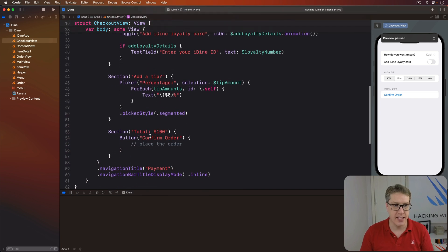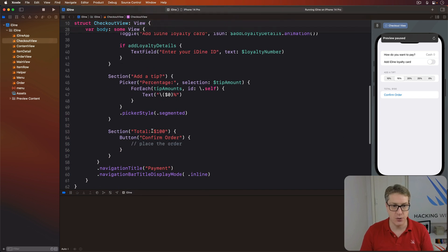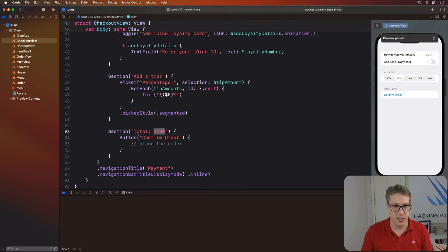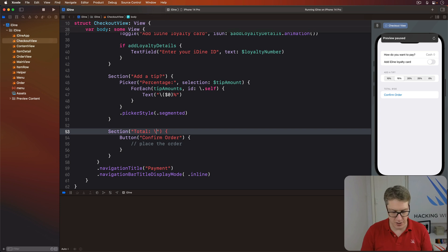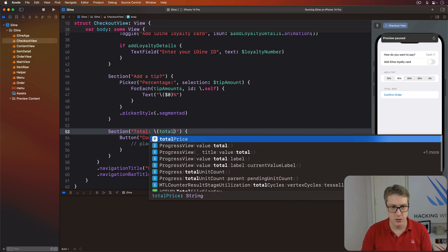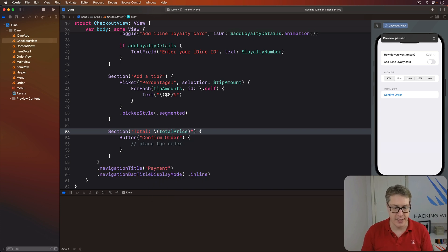So we can say down here, I want to say section total, not 100, but just string interpolation, total price like that. And if you do that now,